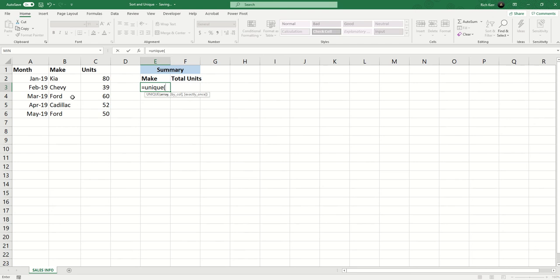Because we know if we select the entire column that's a million forty-eight thousand five hundred and seventy-six rows. I don't want that. I just want the cells where there's actually data.